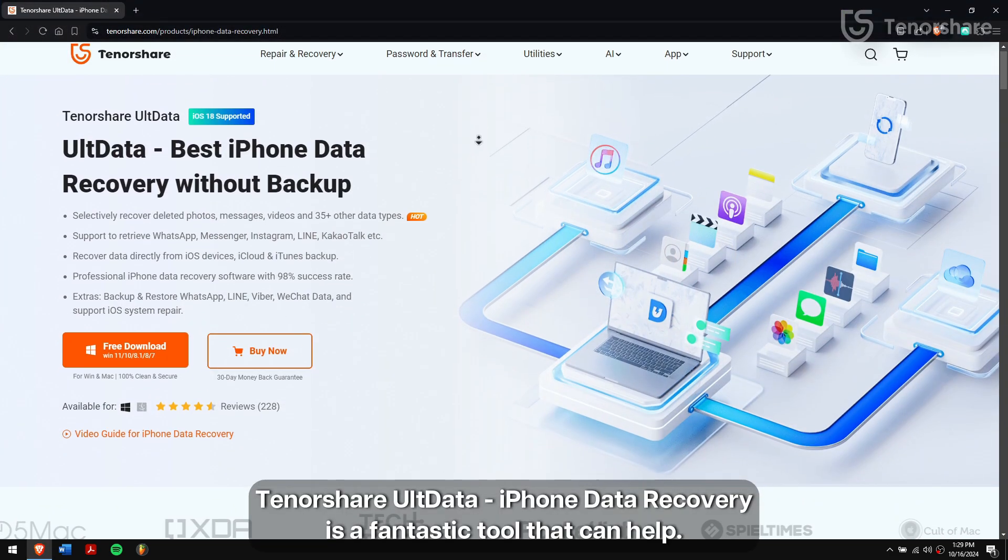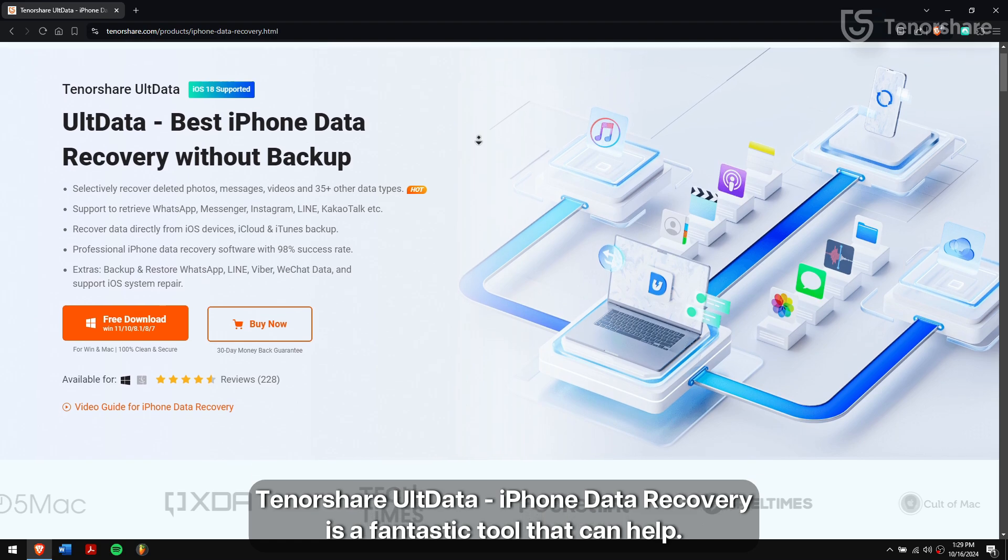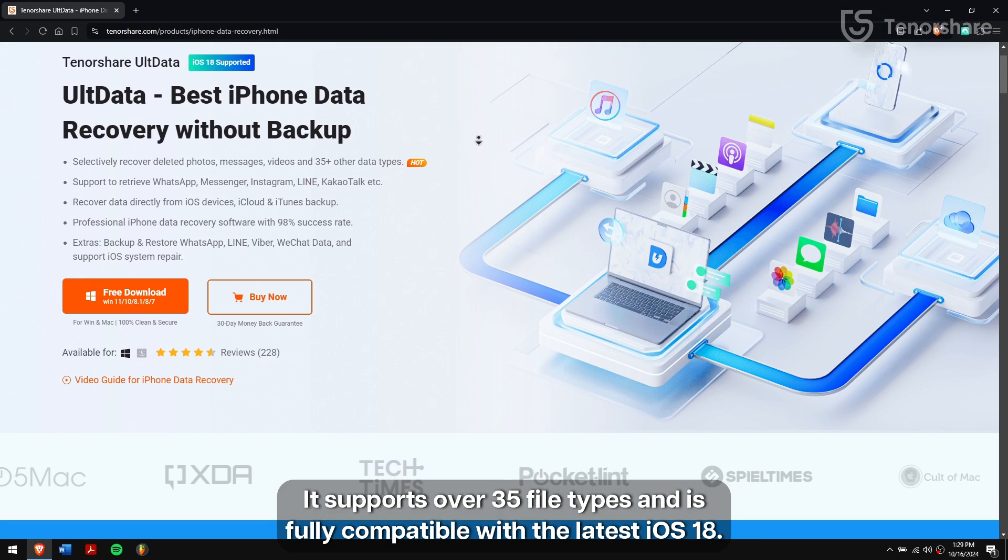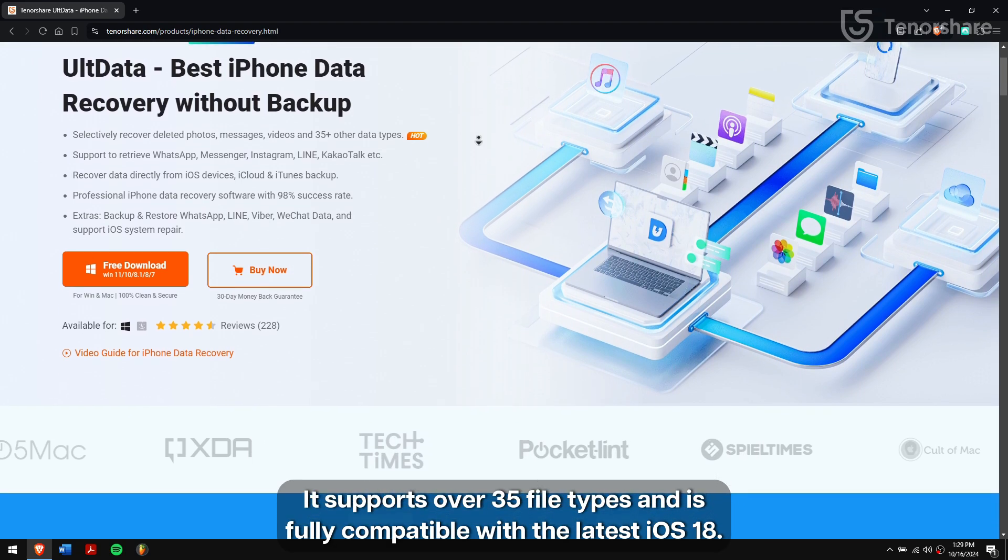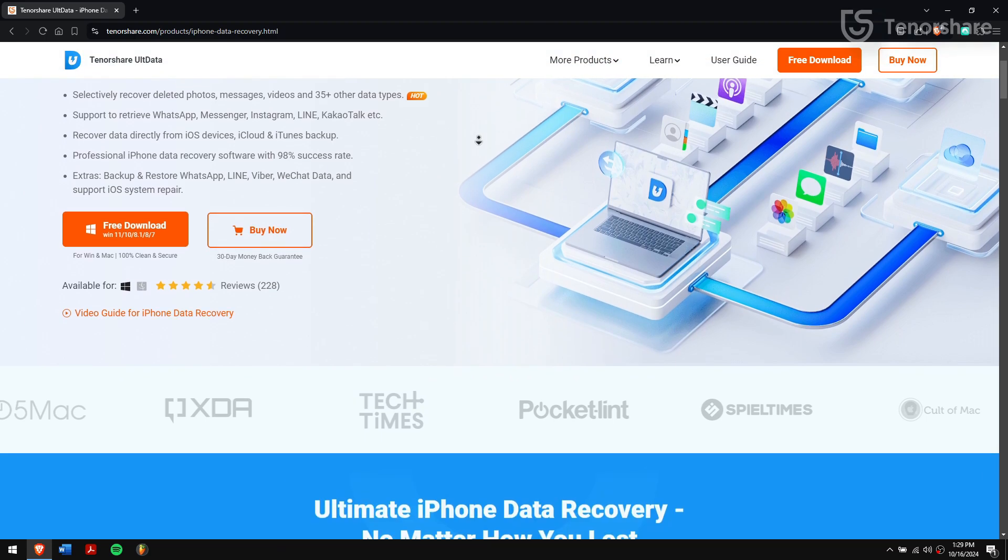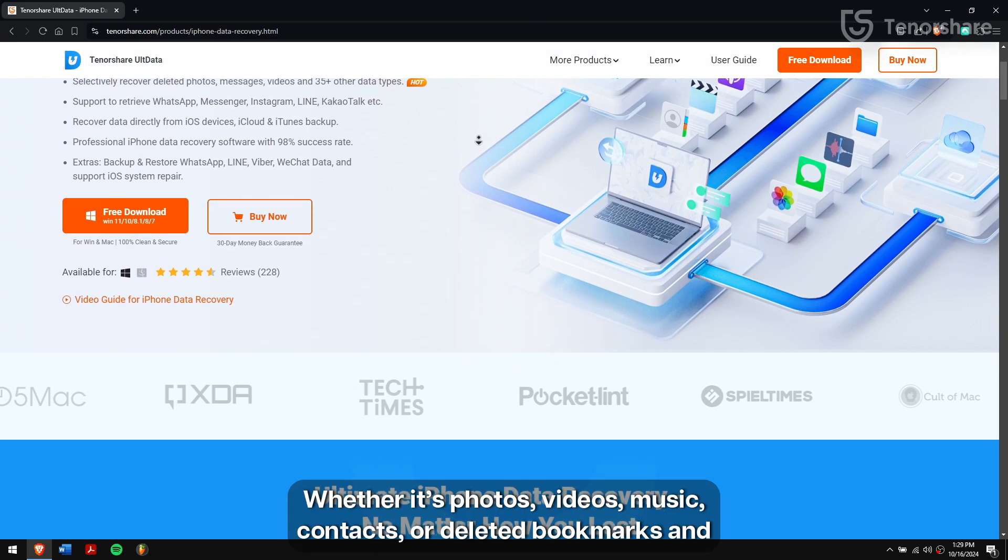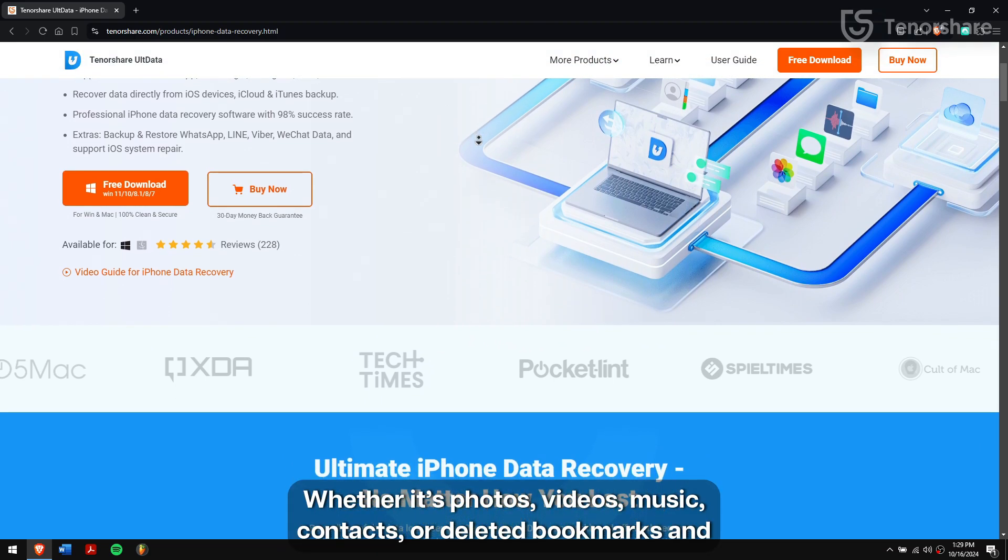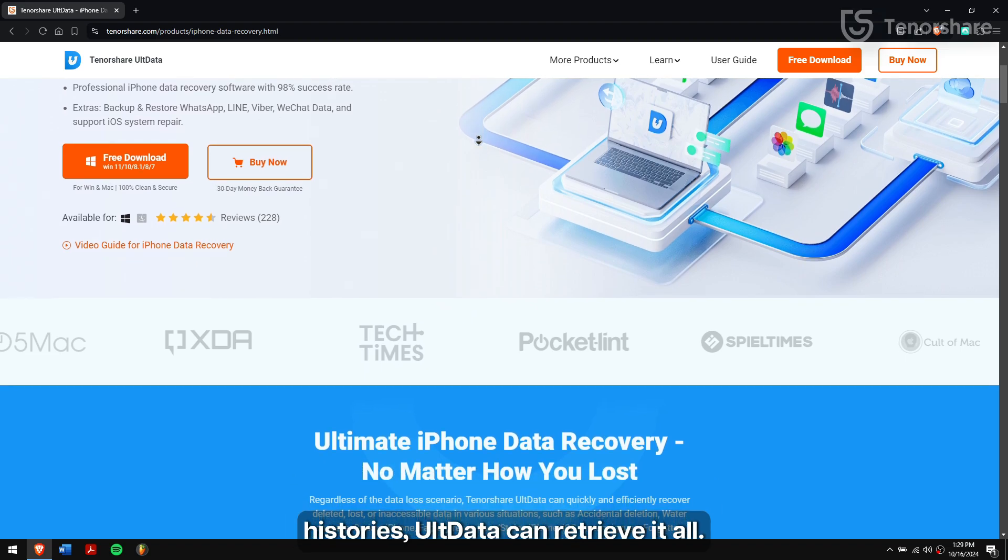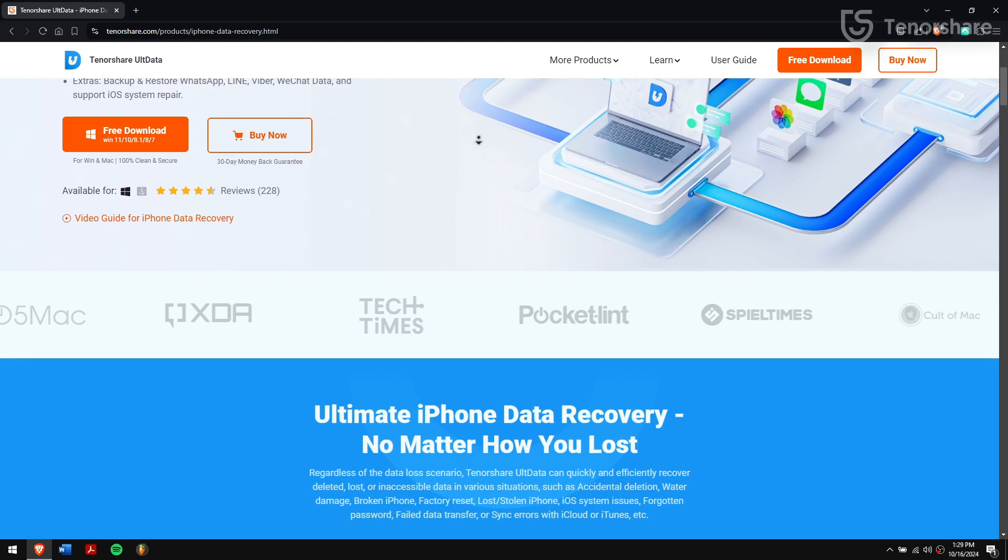Tenorshare UltData iPhone Data Recovery is a fantastic tool that can help. It supports over 35 file types and is fully compatible with the latest iOS 18. Whether it's photos, videos, music, contacts or deleted bookmarks and histories, UltData can retrieve it all.